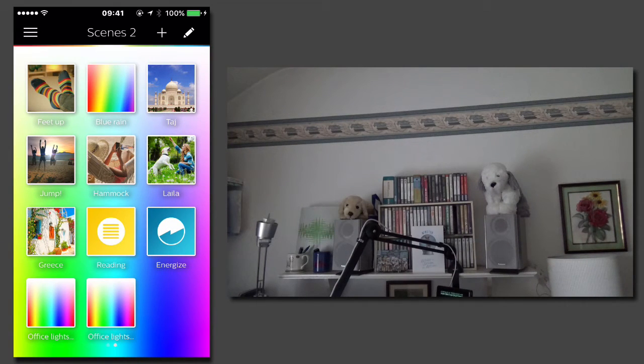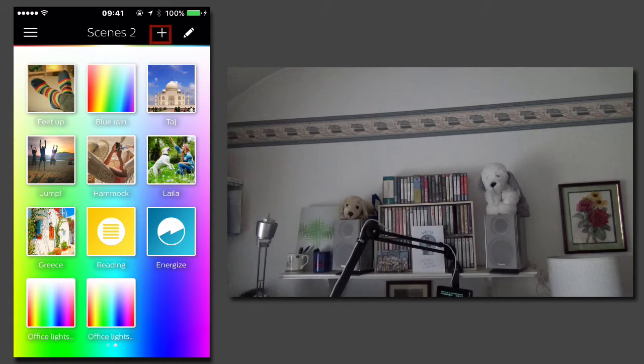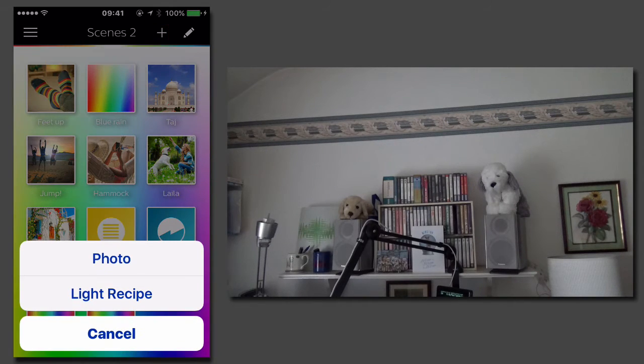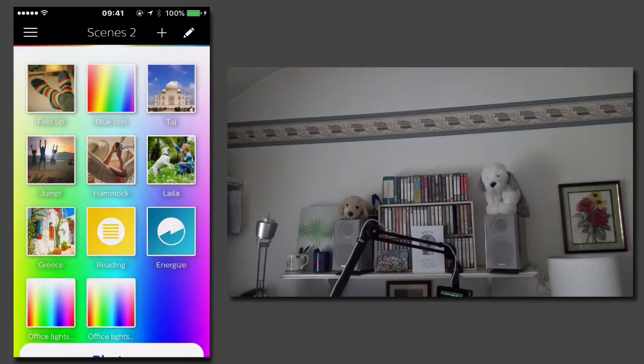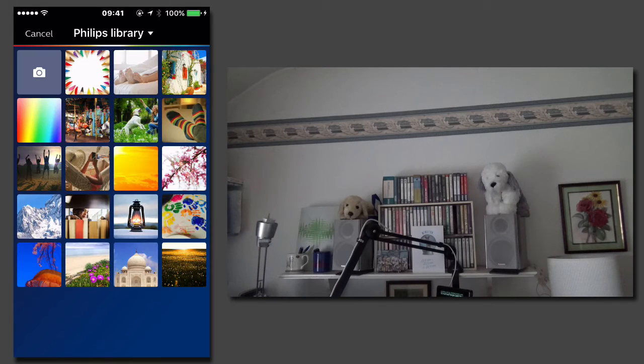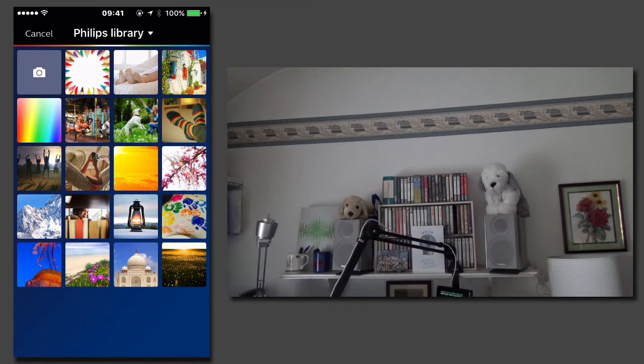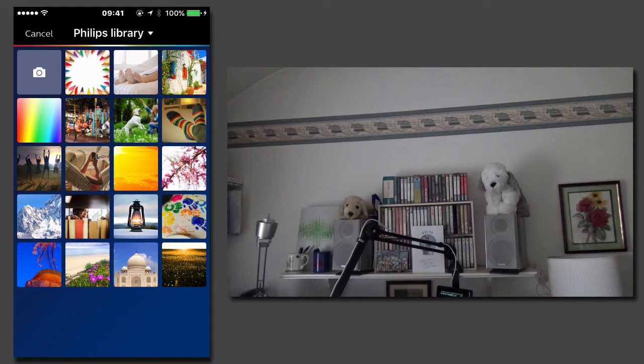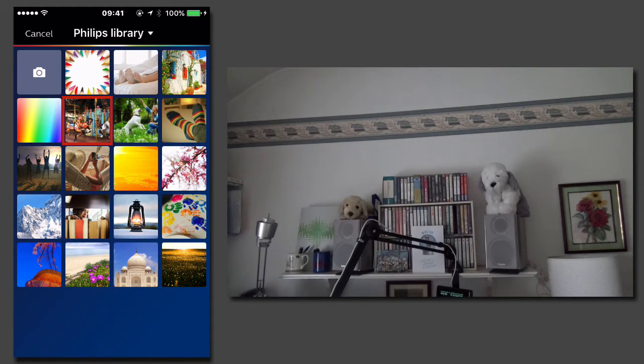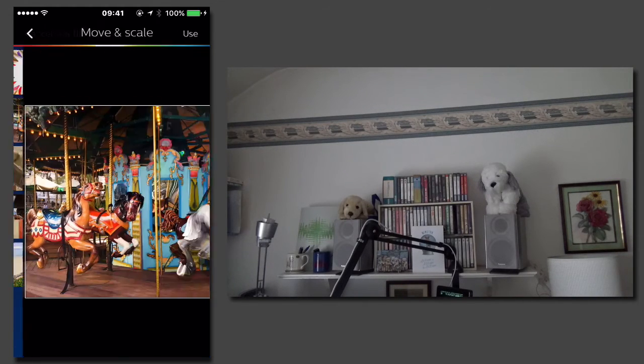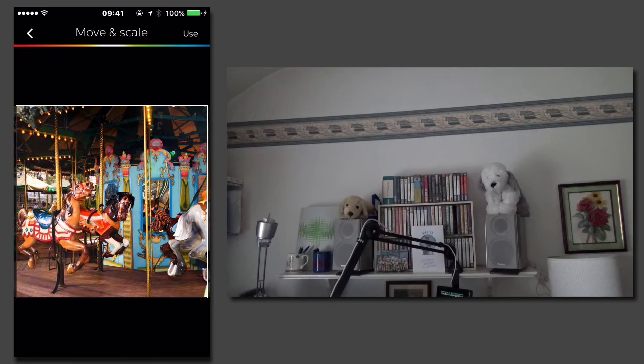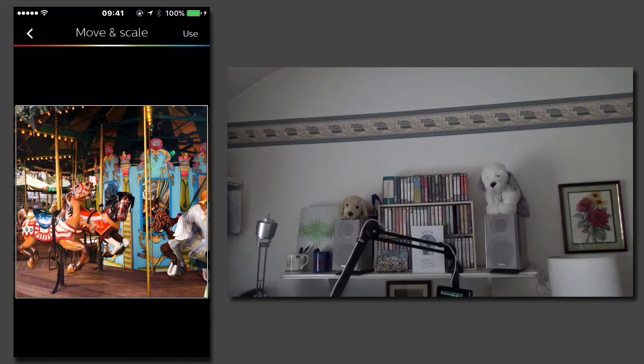I can also create a theme based on a photograph. If I tap on the plus icon and then choose photo, I can access either the Philips photo library or my camera roll. In this instance I'm going to use this photograph here, and I can tap on use.